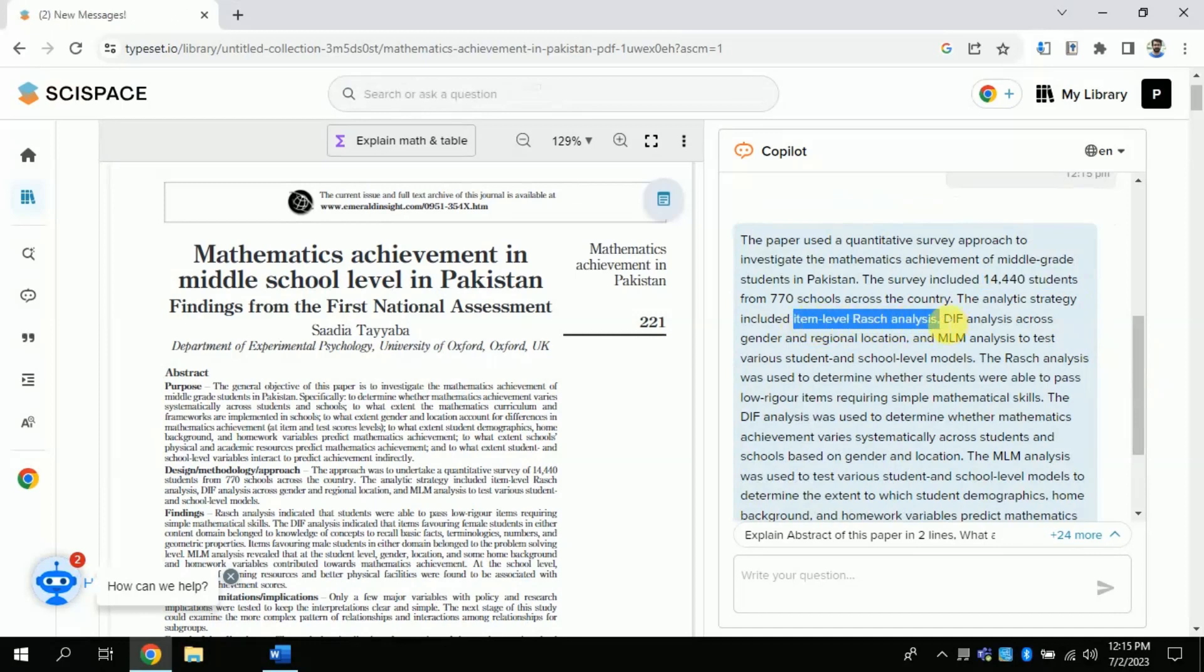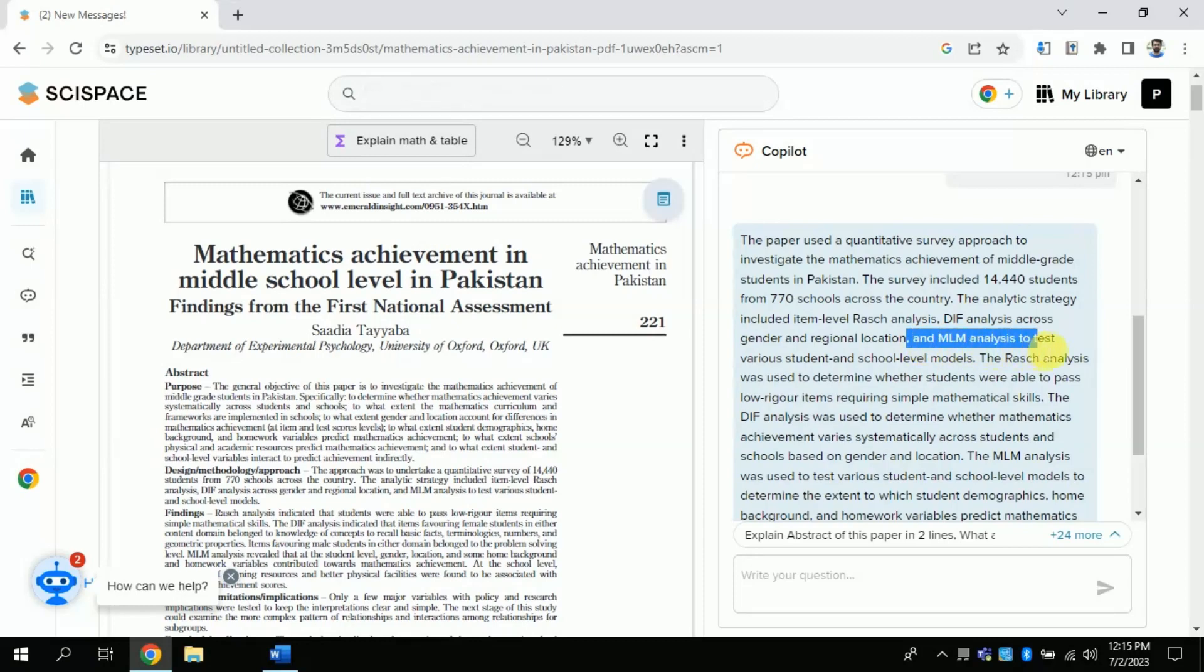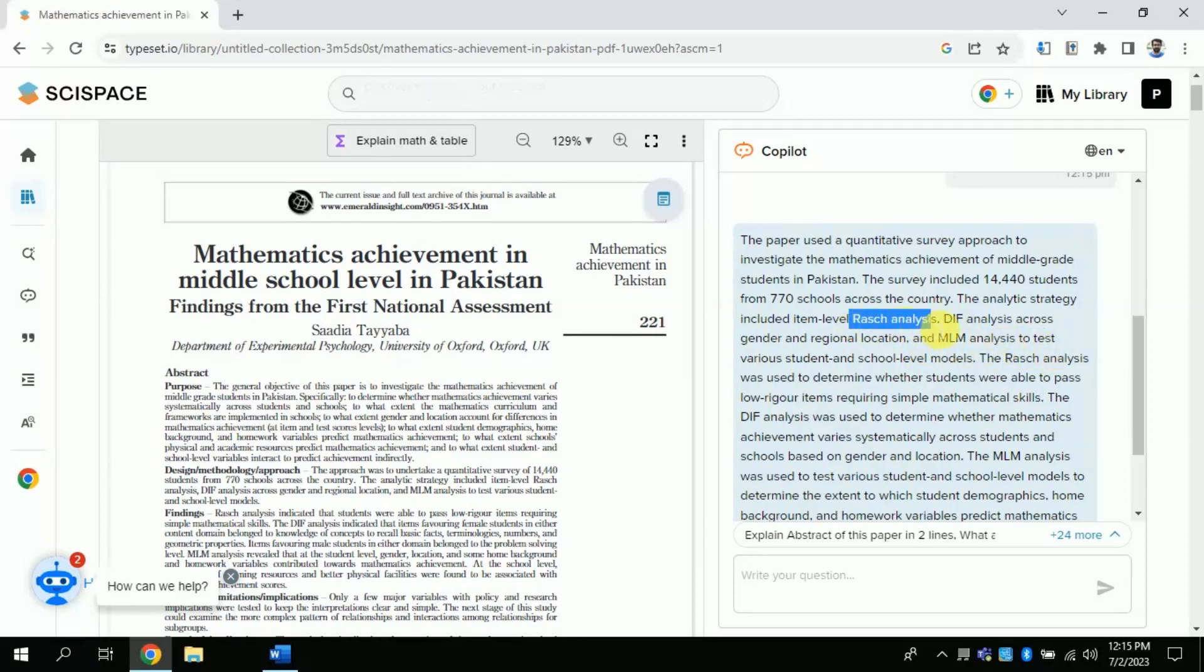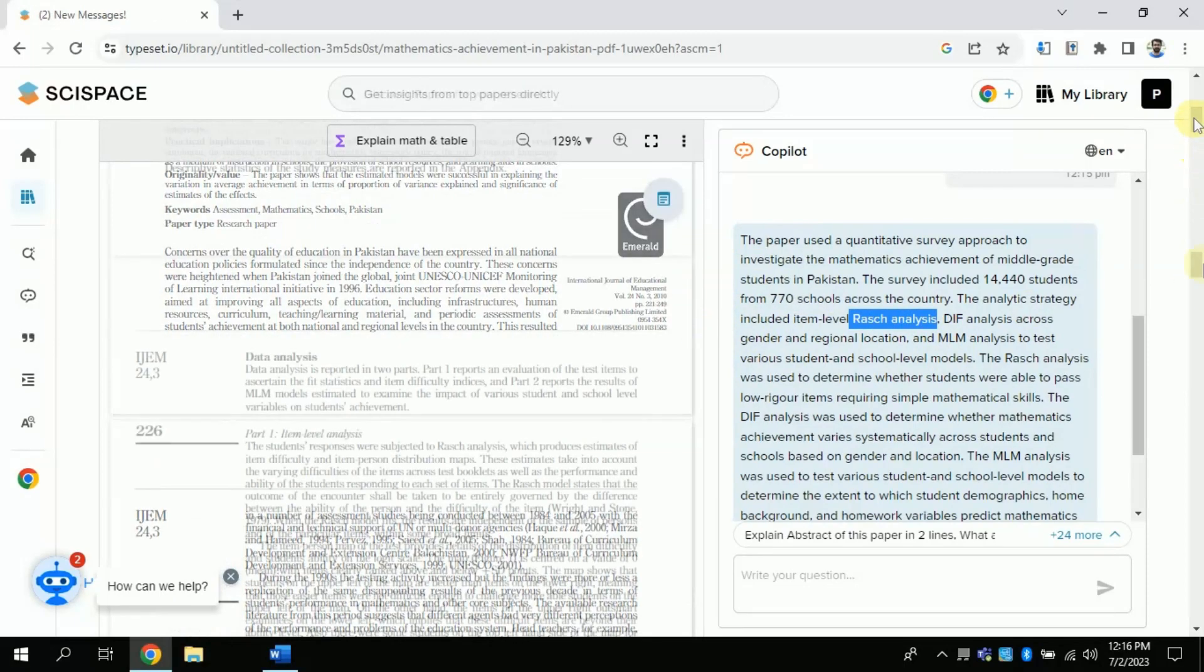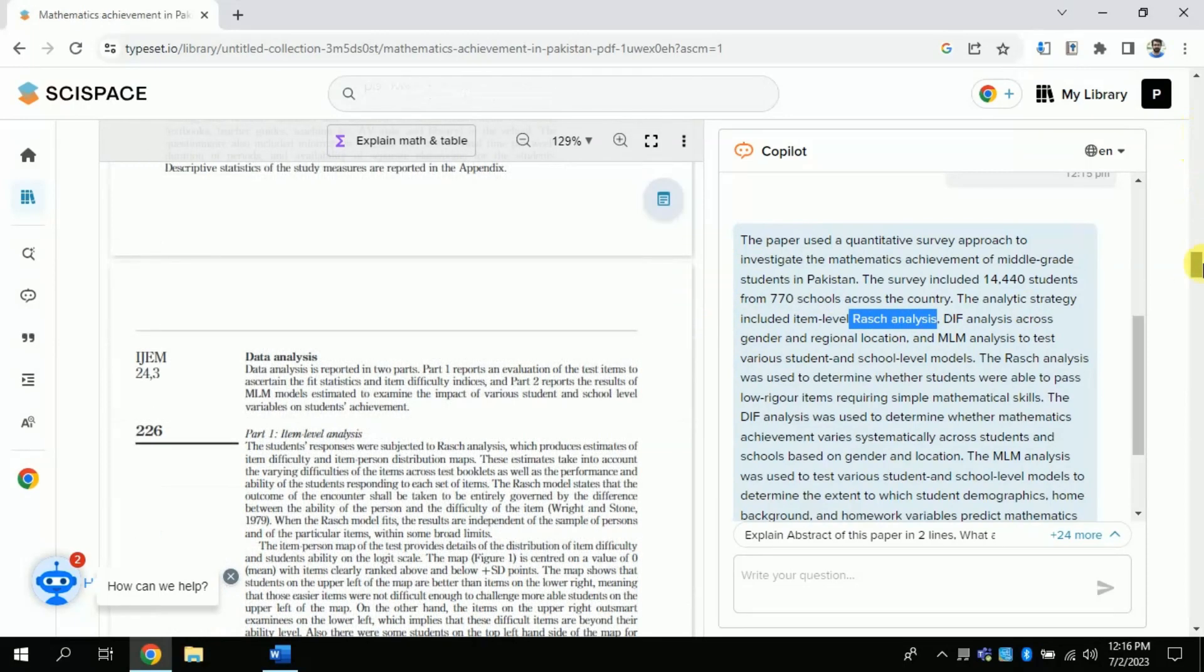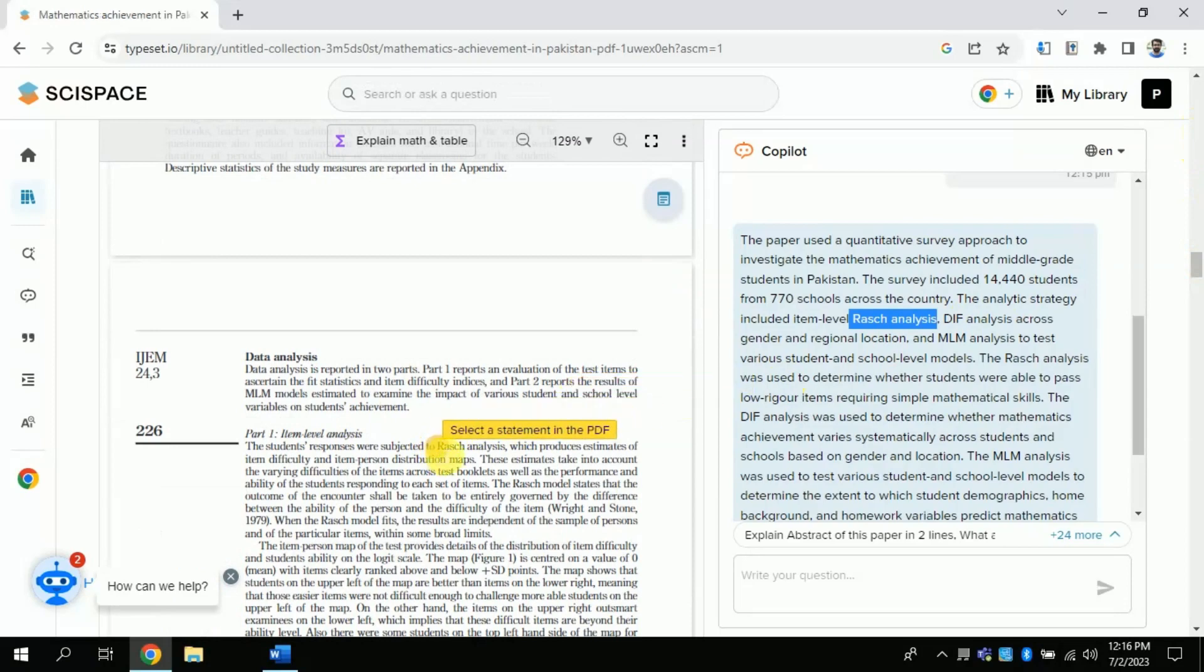The next feature is very fascinating, which is the feature of highlighting in the article. There are some terms which you are not familiar with. This AI can explain those words or terms which you will be highlighting.